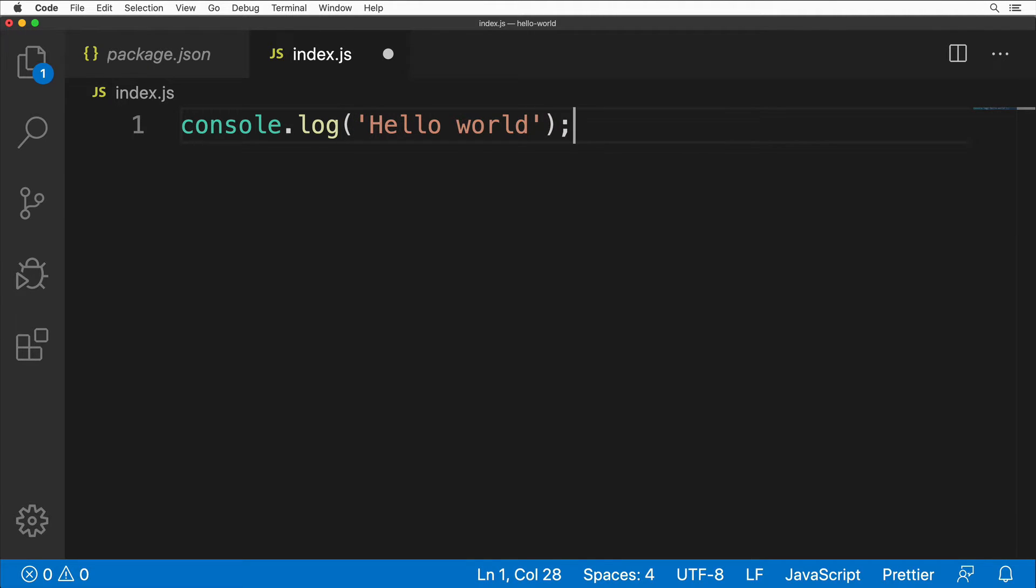Let me add a semicolon here and save the file using Command+S or Control+S on Windows. That's actually all you need to create your very first application in Node.js. Now let me show you how to run this application.